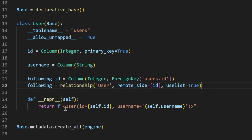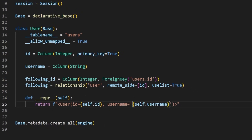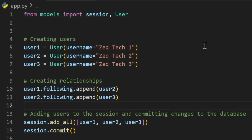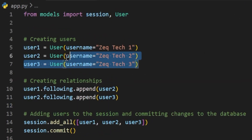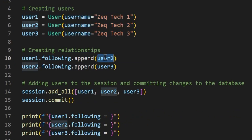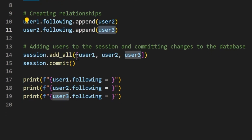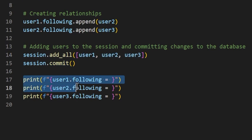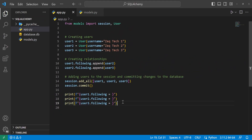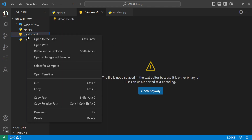In the __repr__ function we're adding following equals self.following. Over in app.py we are importing session and User, and we're creating three users. For user1 we're adding user2 to the following list, and for user2 we're adding user3 to their following list. Then we add all three users into the session and commit it, then print out what each user is following. Since I'm changing the models around it's going to throw an error with the database, so I'm going to delete it — you wouldn't want to do this in a production environment, but this is just for testing. We'll go ahead and run this.